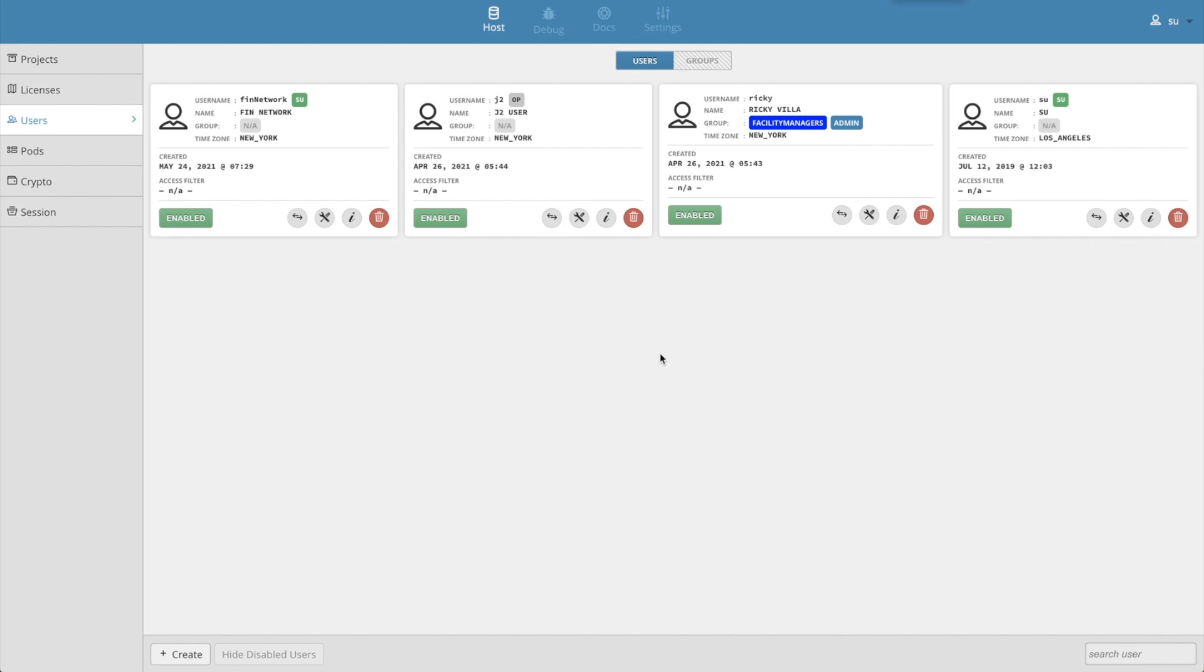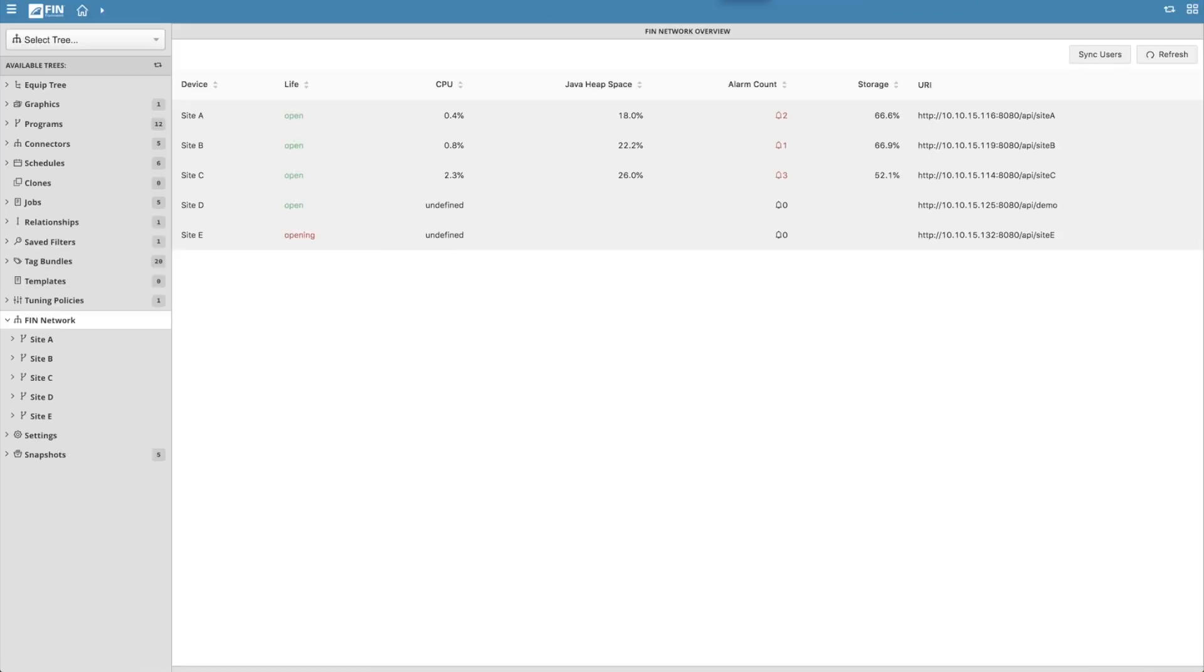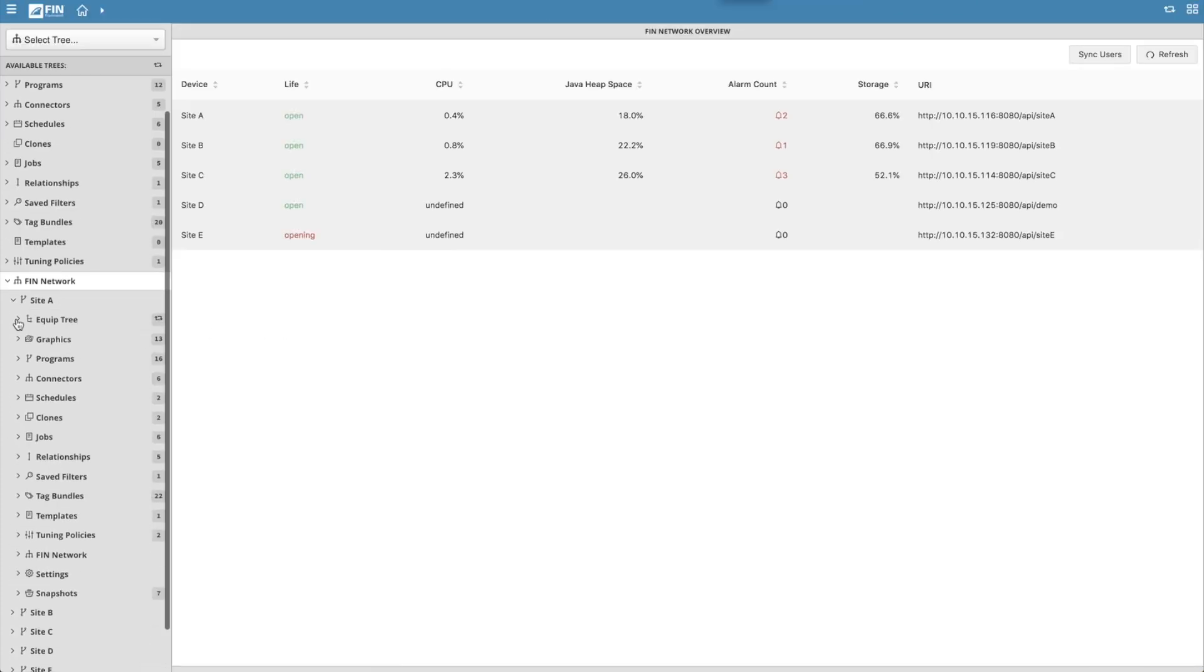That means if the users in the local database do not have strong passwords, then neither will the users in the remote projects. So that's the sync users feature.